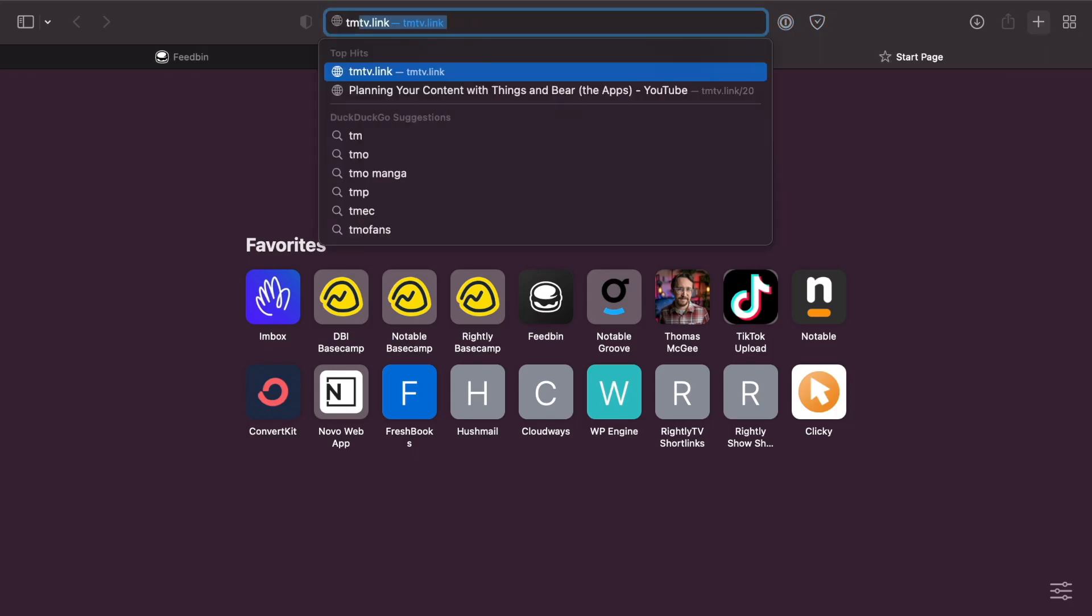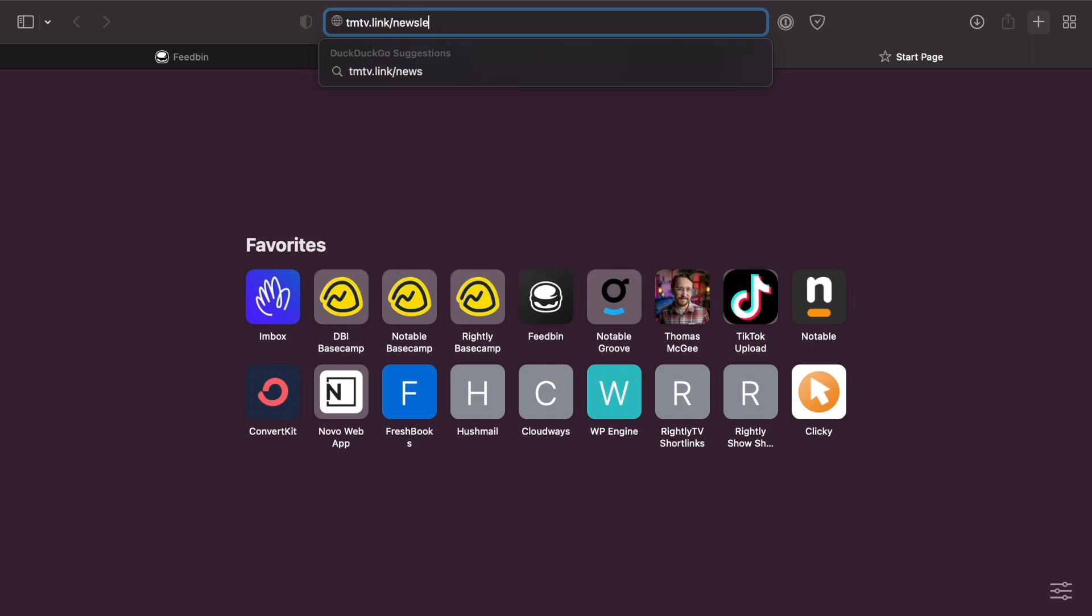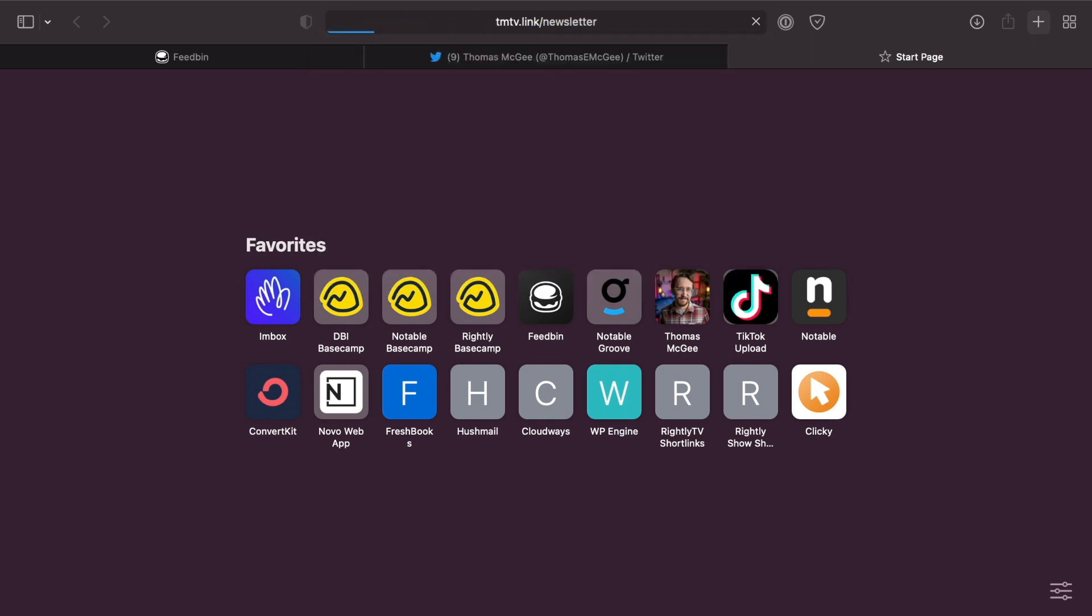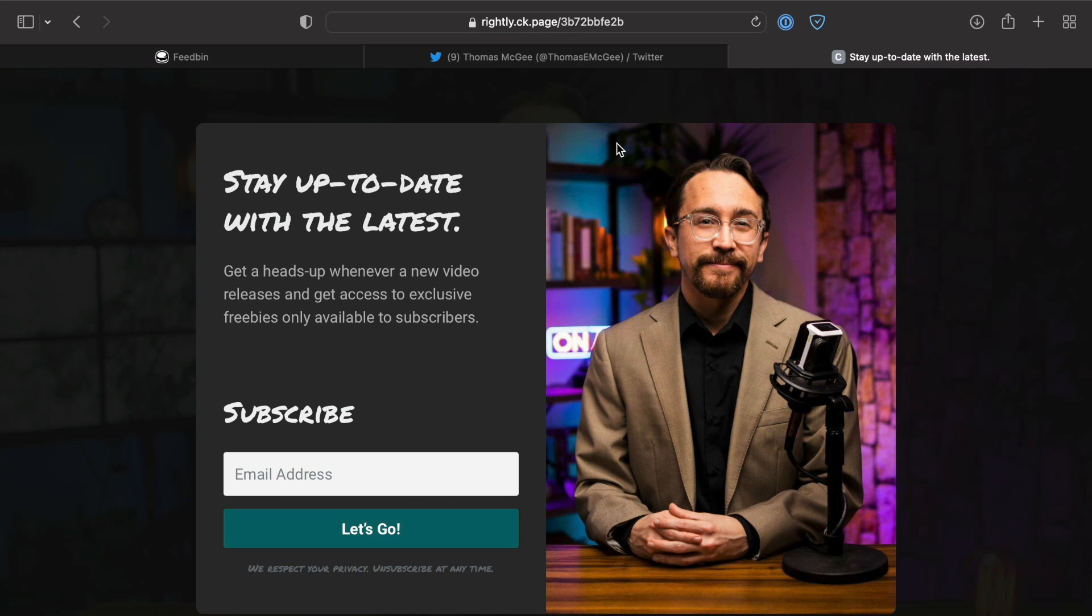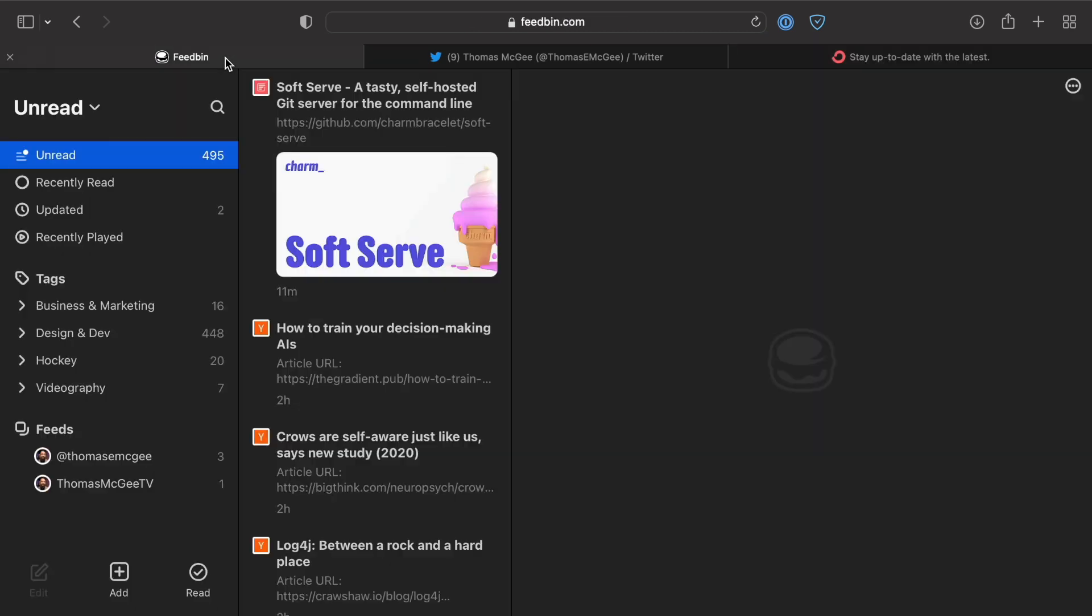For example, if you wanted to sign up for my newsletter, I just went ahead and subscribed. Now any of the email newsletters will show up in Feedbin alongside everything else.